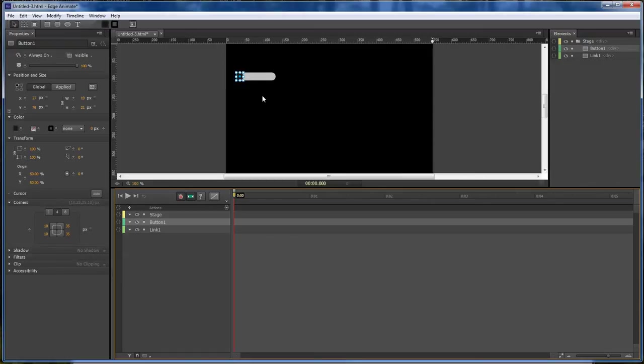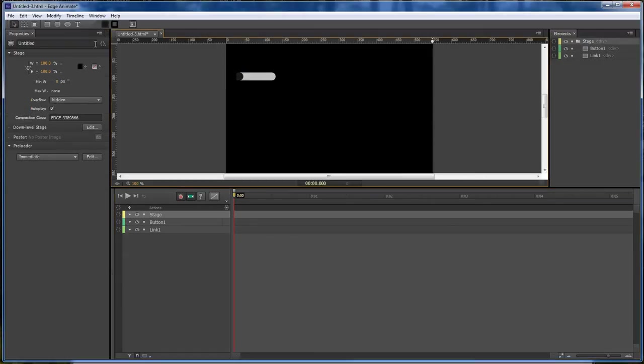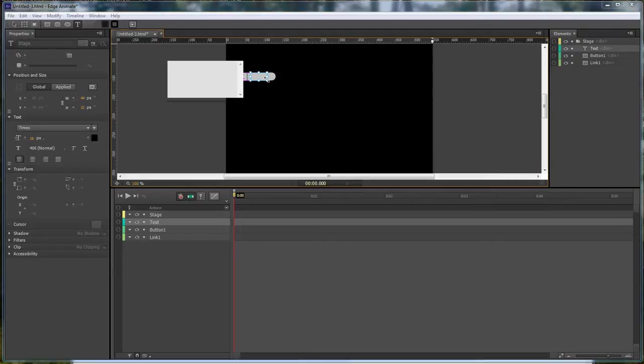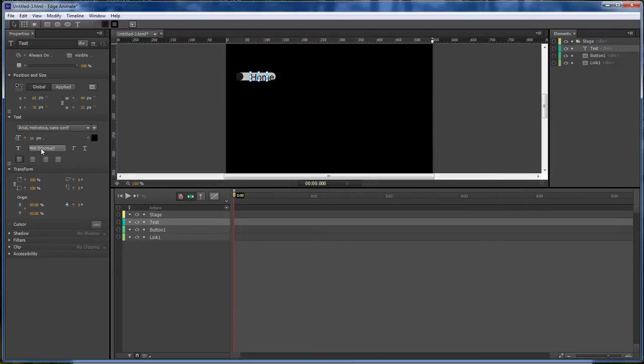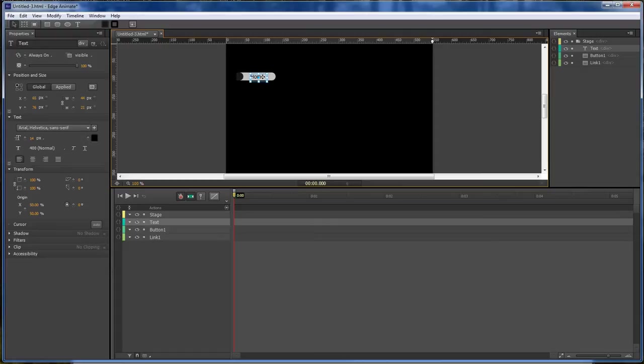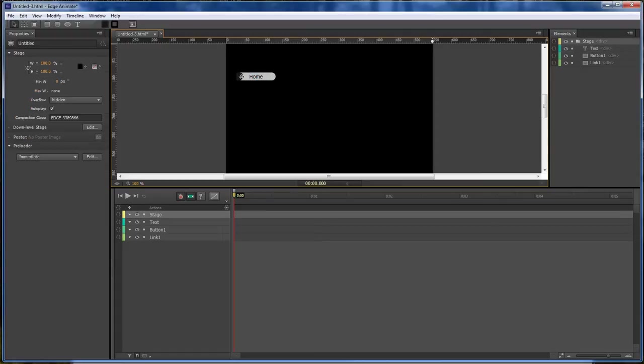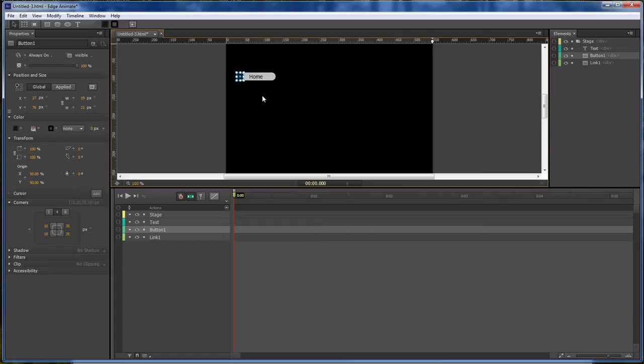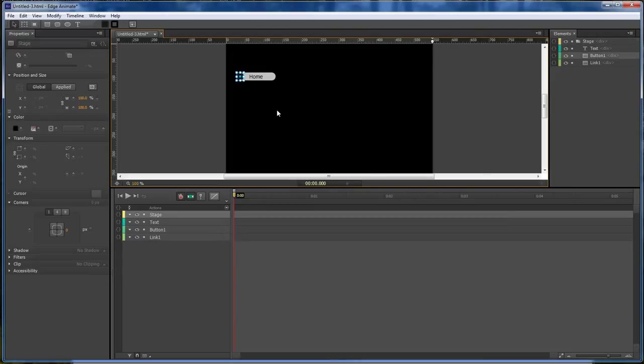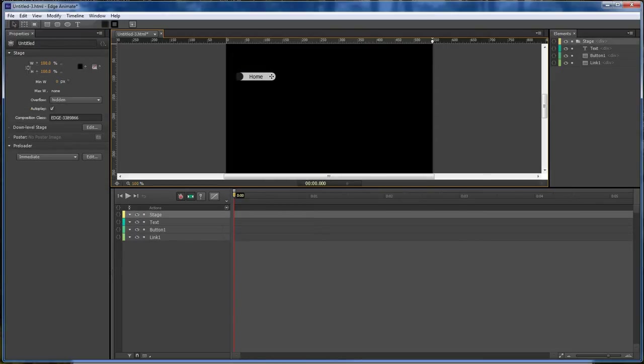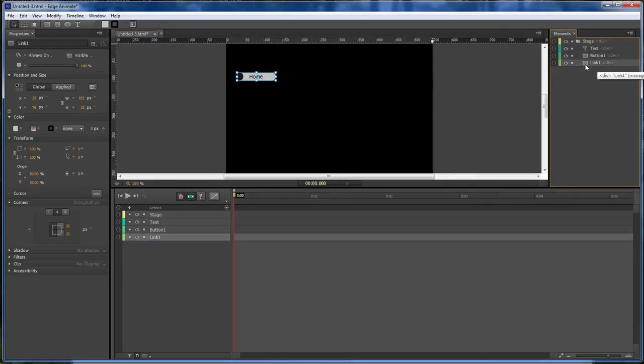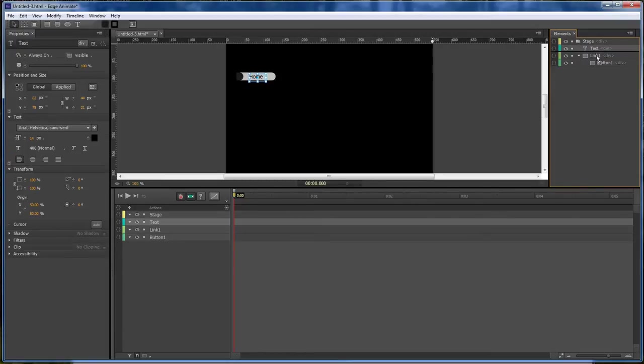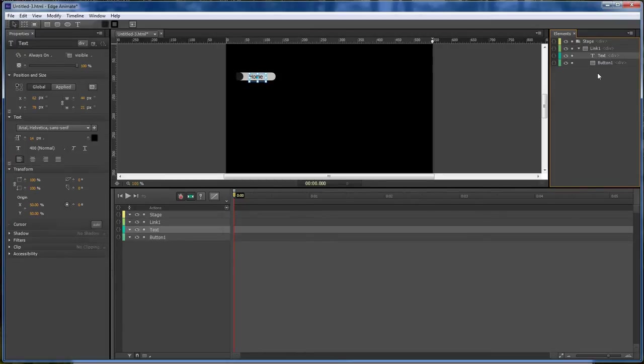And then the next thing we're going to do here is add our link text that's going to be home and we're going to change it to 14. And then we're going to move it down and over. Now over here on our side, our link is our parent so we want to drag our button into our link and then our text drag it right above the button.